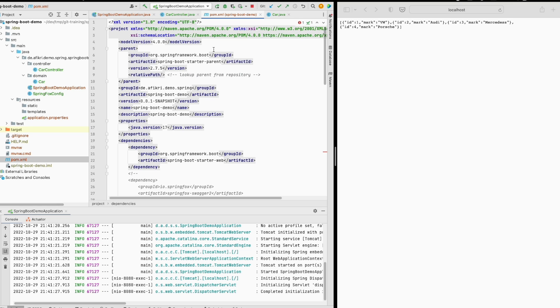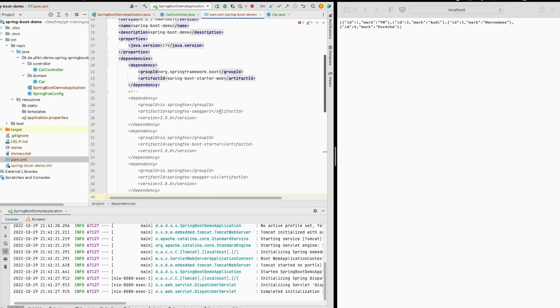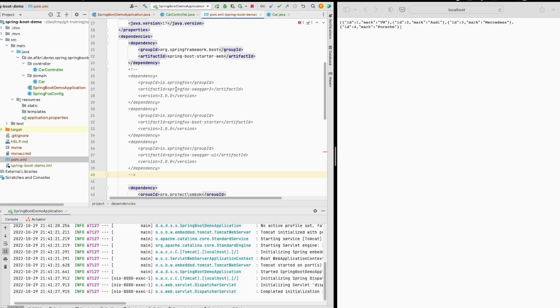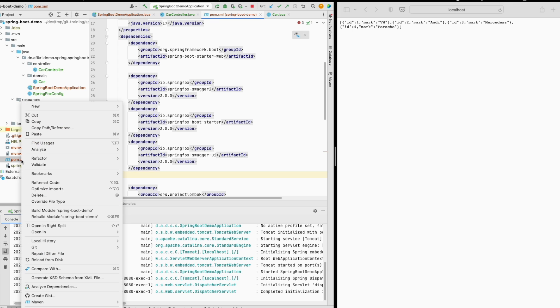However I wanted to add Swagger to this REST API and for that I just added this dependency. So to SpringFox let me activate this dependency. We reload Maven.